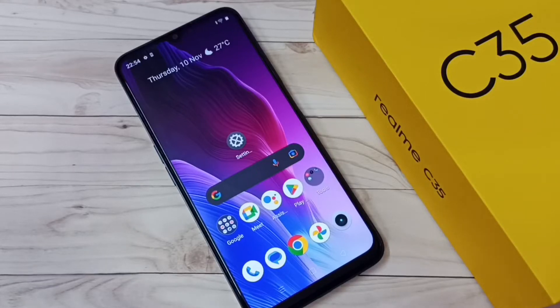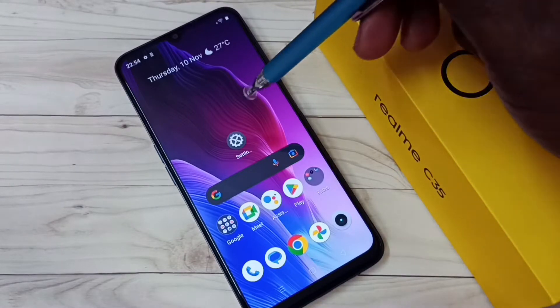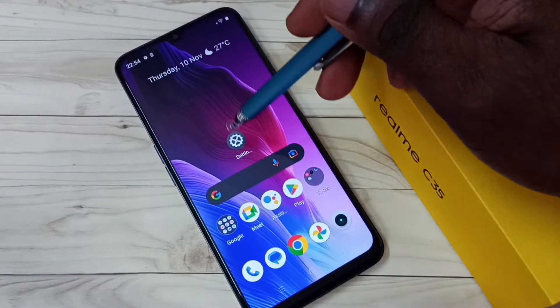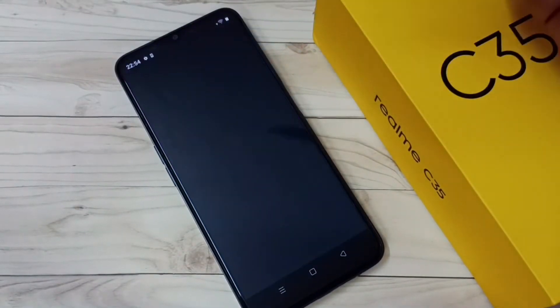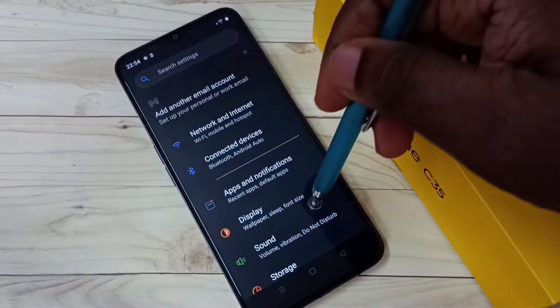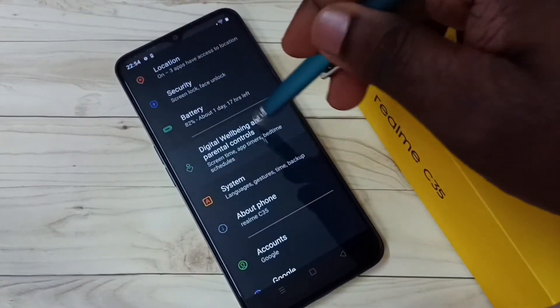Hi friends, this video shows how to turn on or off gesture navigation. First, go to settings — tap on the settings icon, then go down and select System.